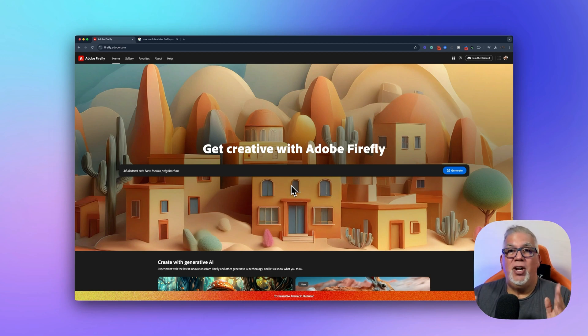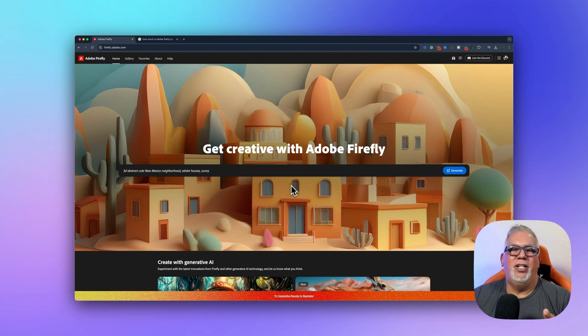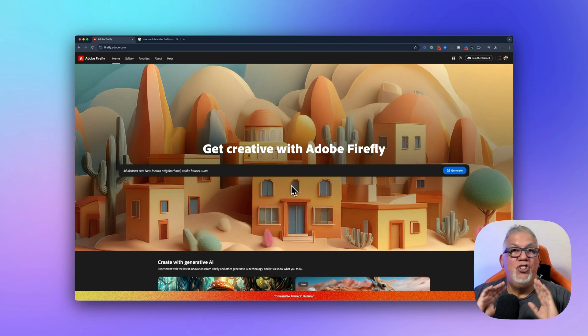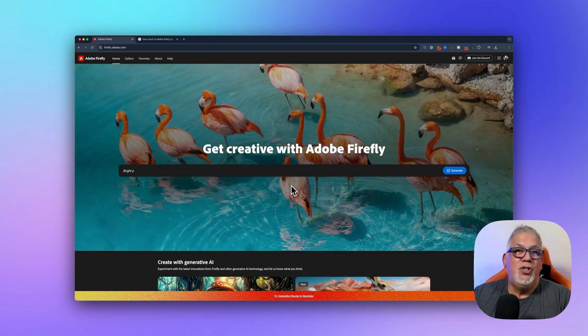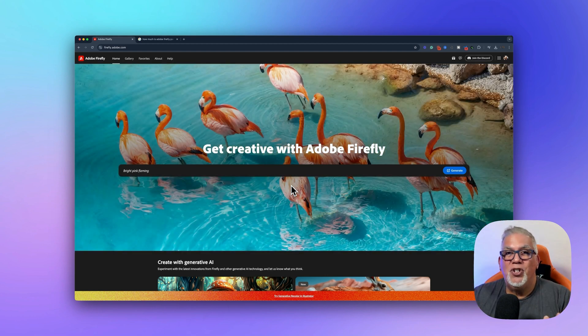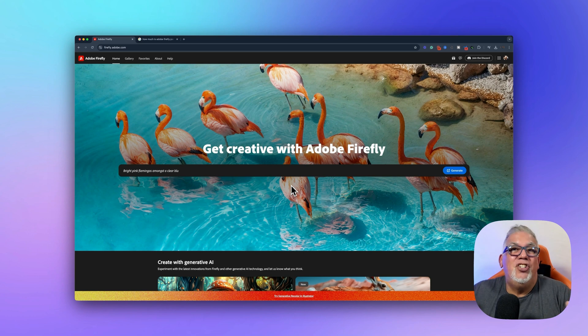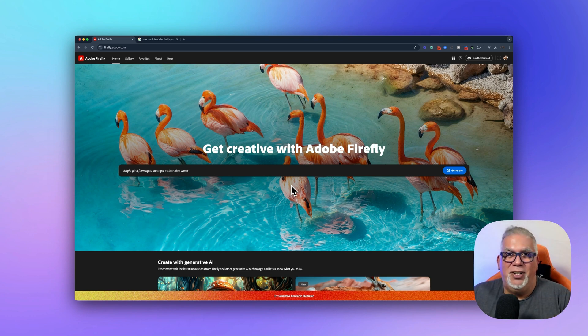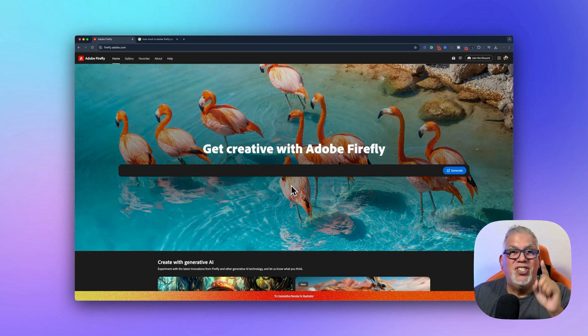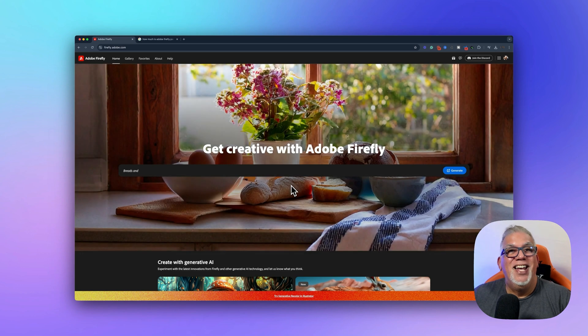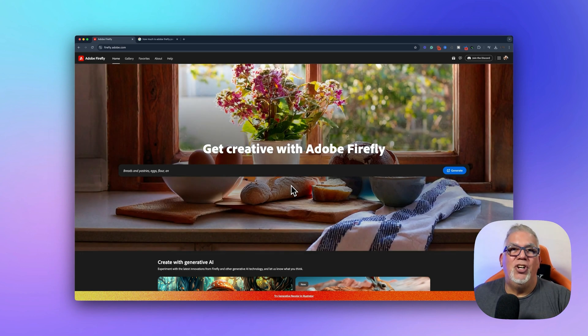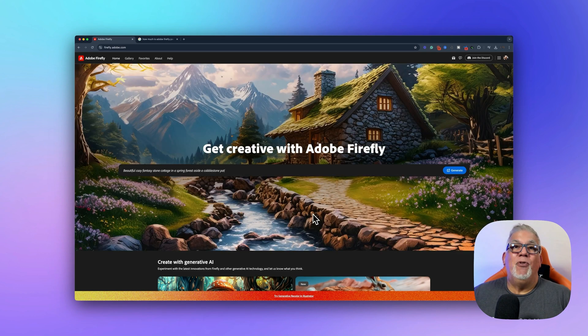Imagine being able to generate stunning, high quality images with just a simple text prompt, no design skills required. Whether you're a student creating visuals for a project or a teacher looking to enhance lesson materials, Adobe Firefly is your new secret weapon. And today I'm going to show you exactly how to use it.